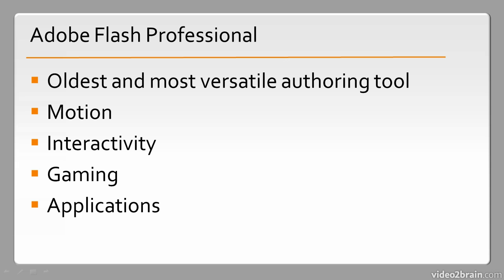So in this lesson, we've seen a little bit of history. We've talked about some of the features of Flash Professional and the wider Flash platform.